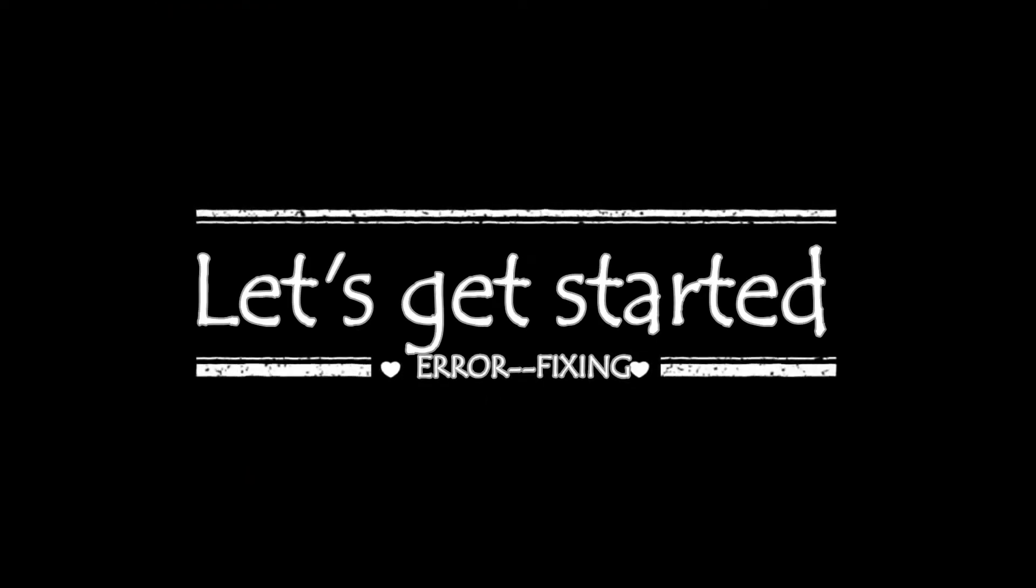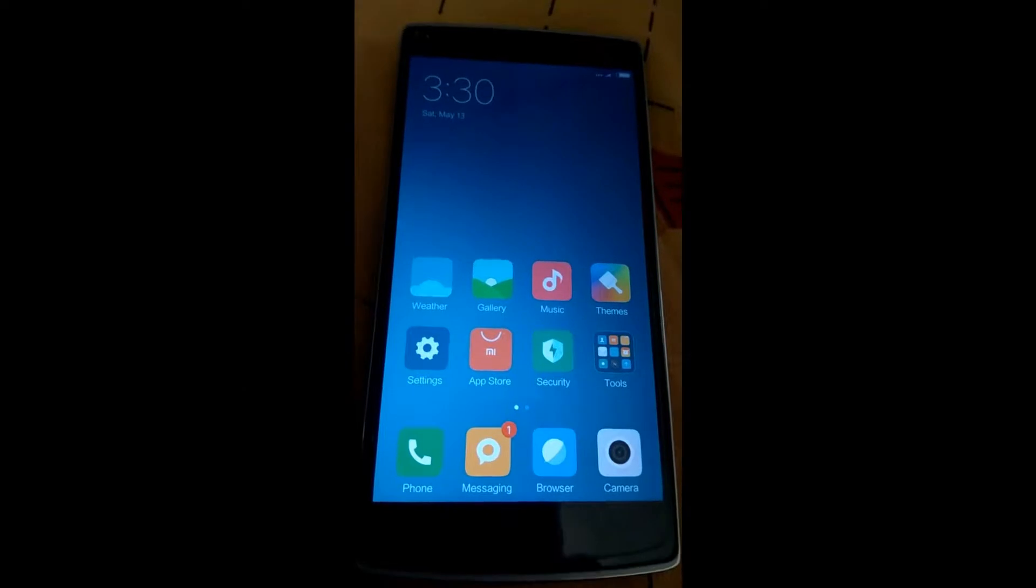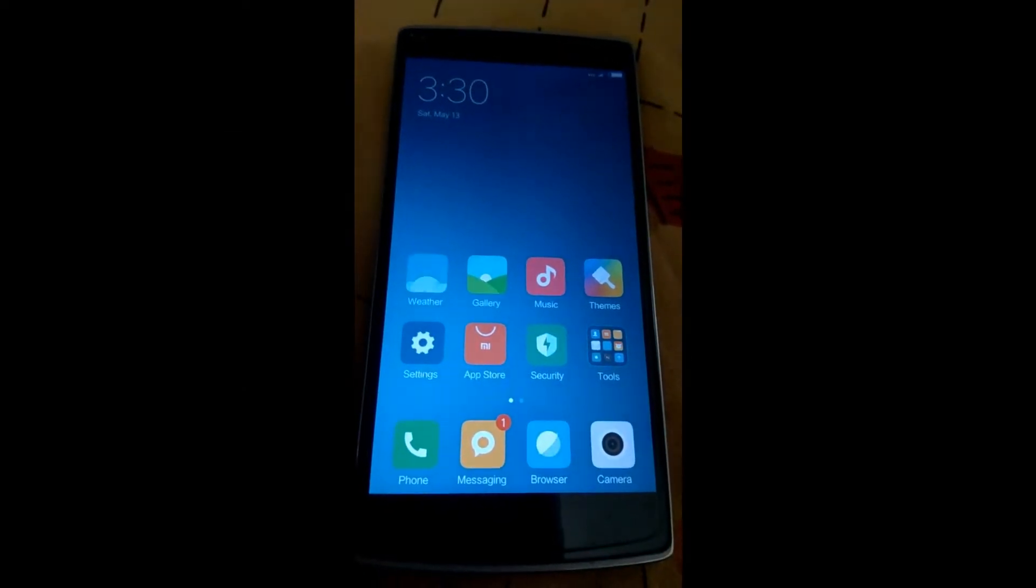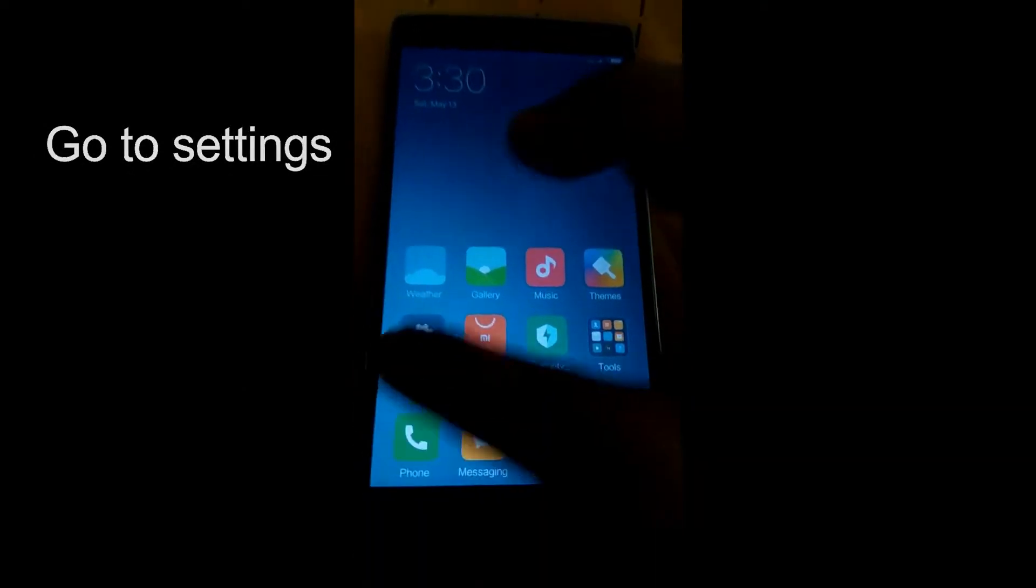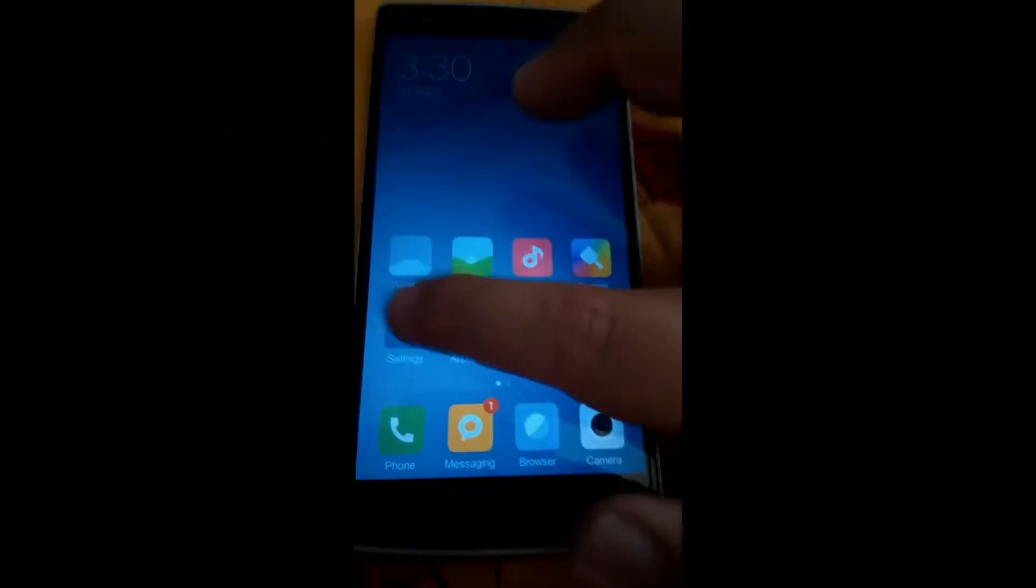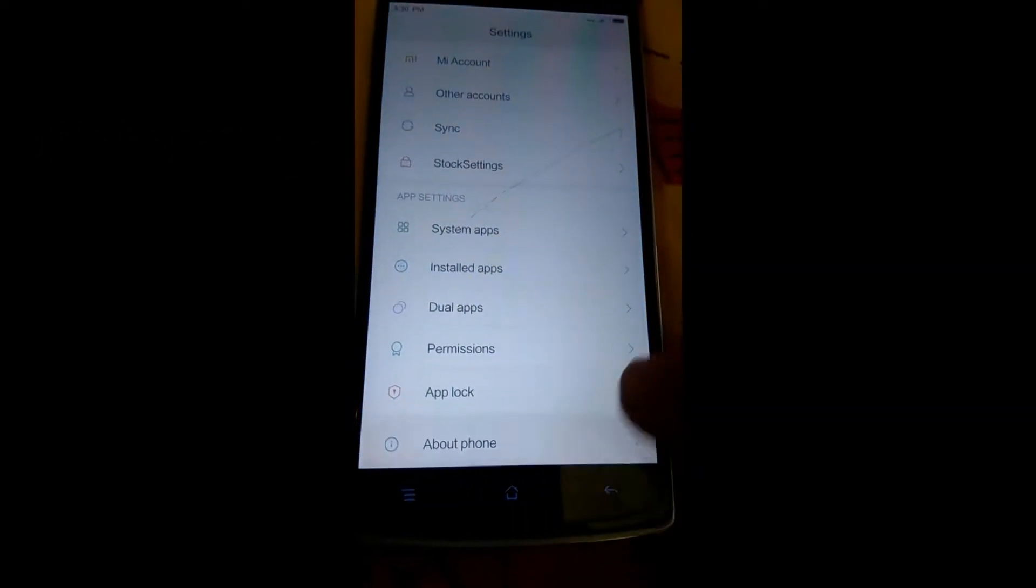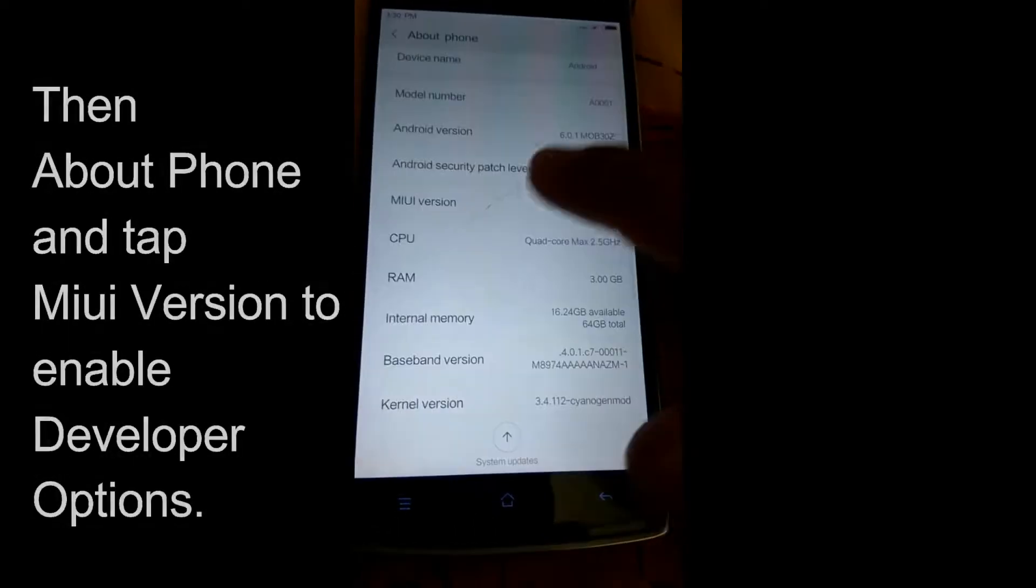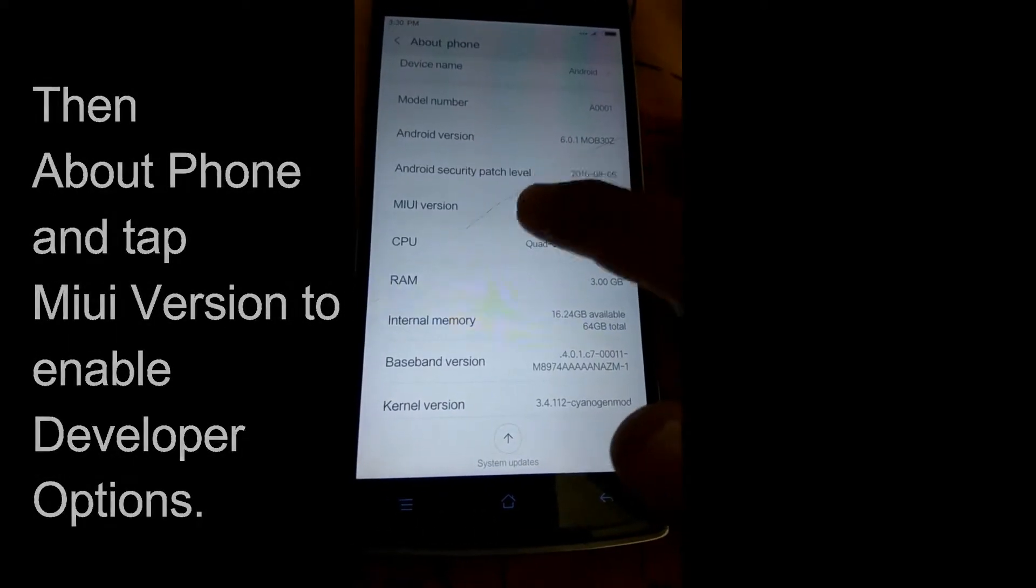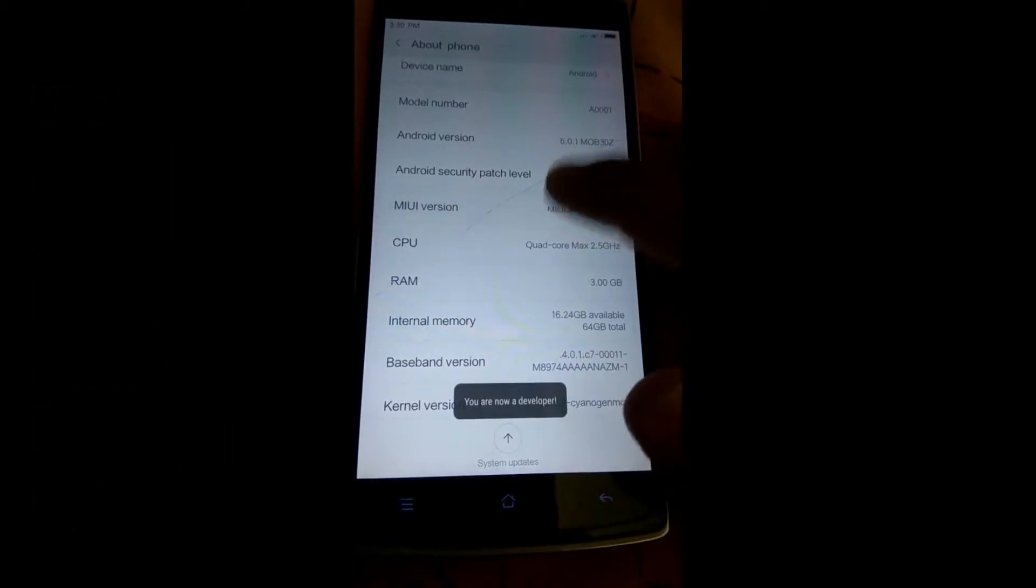Now for removing that Google Play services error, what you need to do is just go to settings. Now tap on the MIUI version to enable developer options.